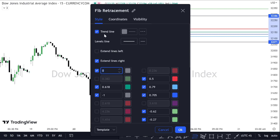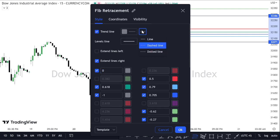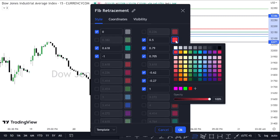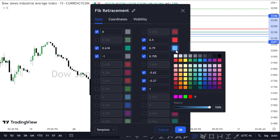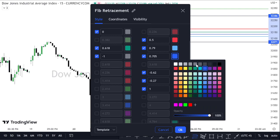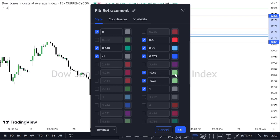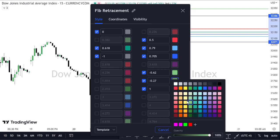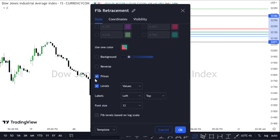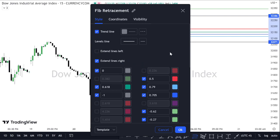For the Optimal Trade Entry fib settings: the trend line is on with a dashed line. Extend lines to the right. Zero is one color, 0.618 another color, minus one another color, 0.5 another color, 0.79 another color, 0.705 another color, minus 0.72 another color, and then one — each its own color. Prices and levels are on.